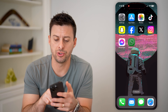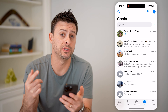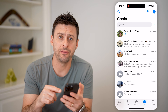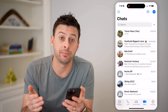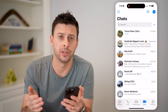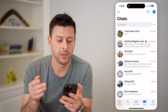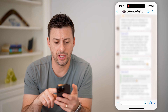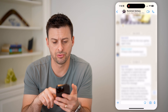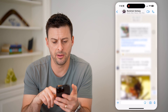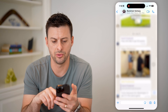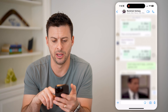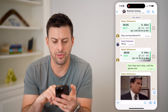Now, the first step, of course, is to open up the WhatsApp app here. I'm on my iPhone. You can do the same steps if you're on an Android as well. Now, let's just open up a group message here and just scroll up till we get to something I said right there.